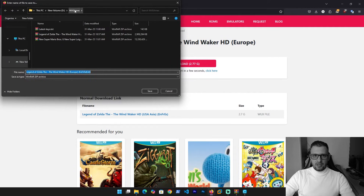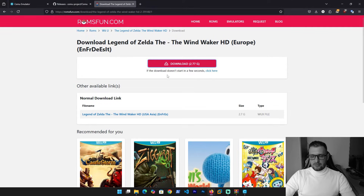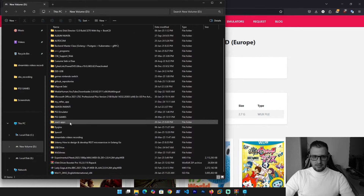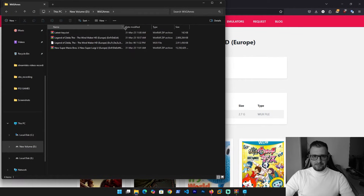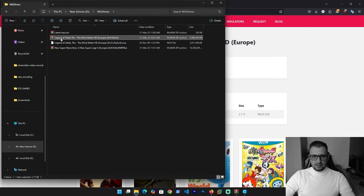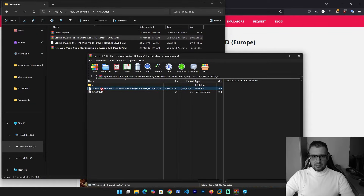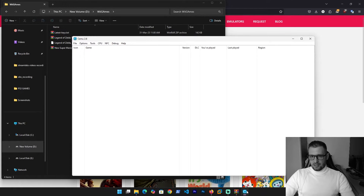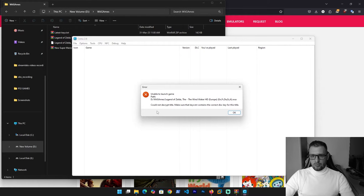Then select your game folder and save it. After downloading, go to your folder — it's in D drive, 'WiiGames'. You need to unzip the file. Double-click on the zip, drag and drop into your folder. You need to have this format: WUX. Now let's load the game — go to File, Load, click on the game and open. We get this error: 'Unable to launch the game path — could not decrypt title. Make sure keys.txt contains the correct disk key for this title.'